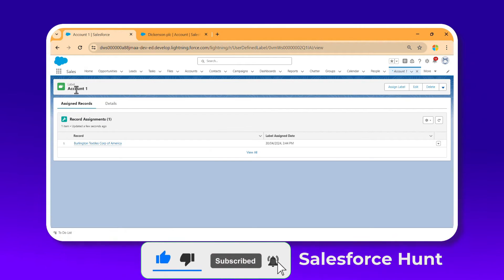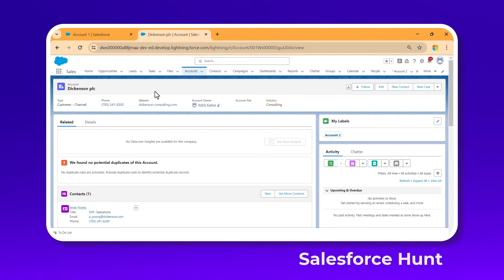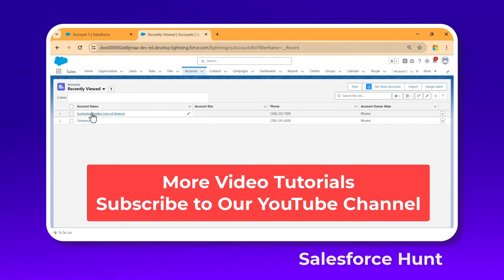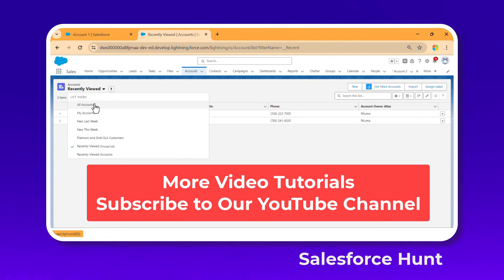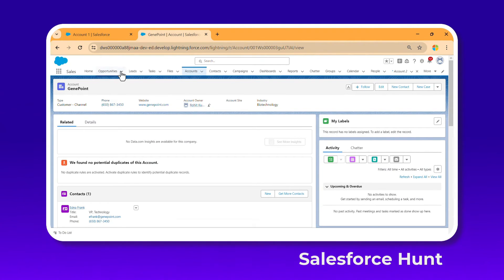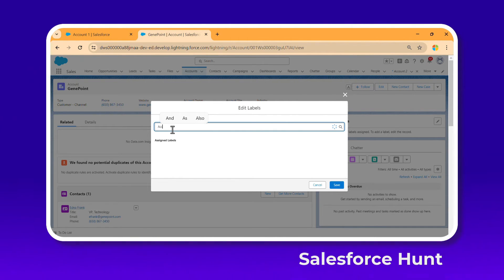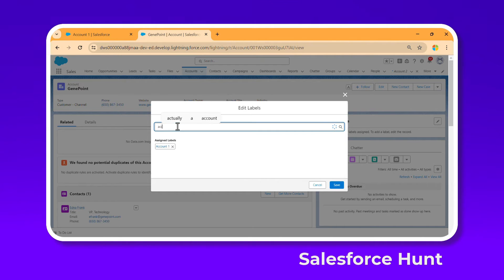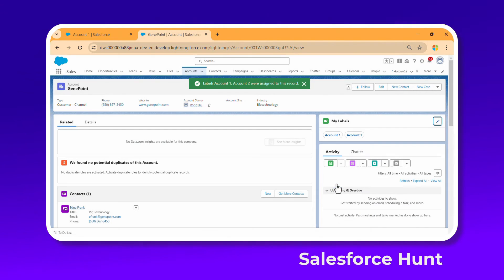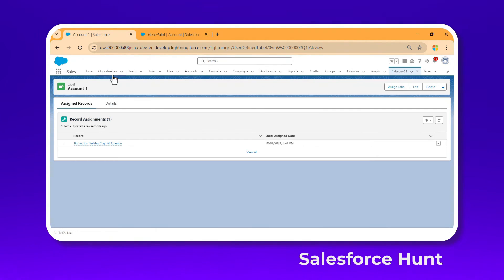If you want to add multiple records to a label, here's how. Under Accounts, click All Accounts and open Jenny's record. You can add multiple labels here — let's add Account One and also Account Two. Click Save. Now you can see two labels on this record, meaning Jenny is common to both Account One and Account Two labels.